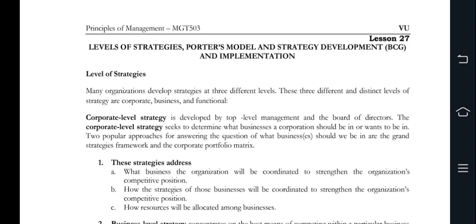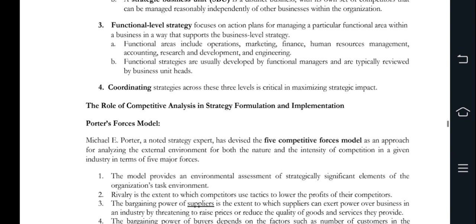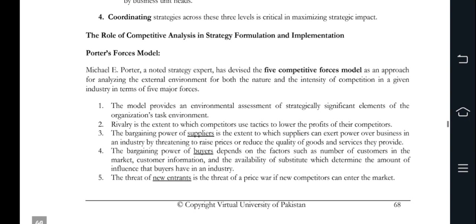After talking about coordinating strategies, what we discussed is that you critically maximize your strategy impacts which you cross to corporate, businesses, and functional levels. After talking about competitive analysis, there is a formulation in this portfolio. Porter's Forces model was developed by Michael Porter, which assesses industry competition through five forces.